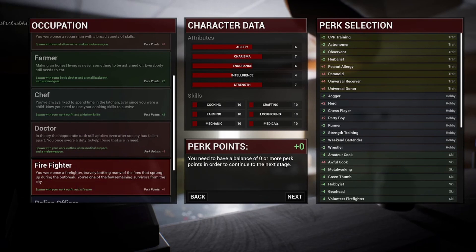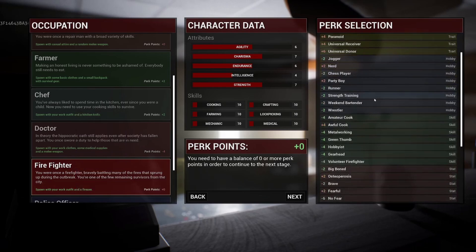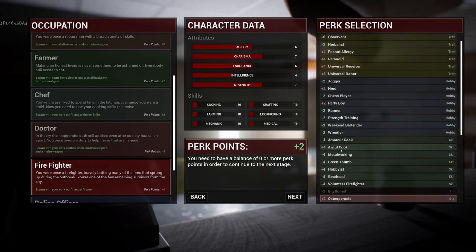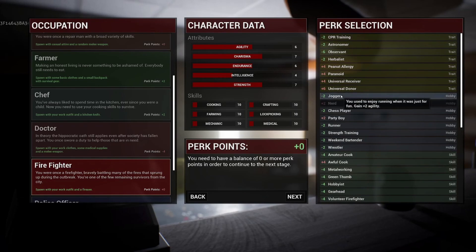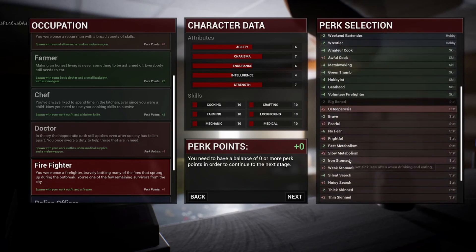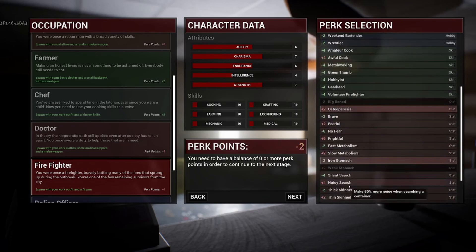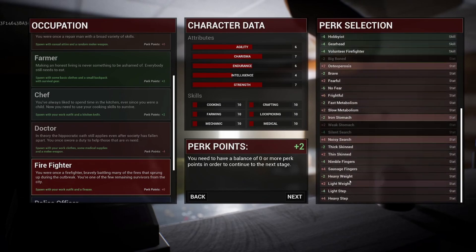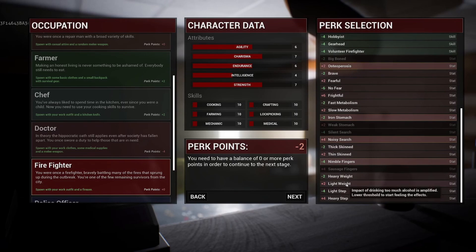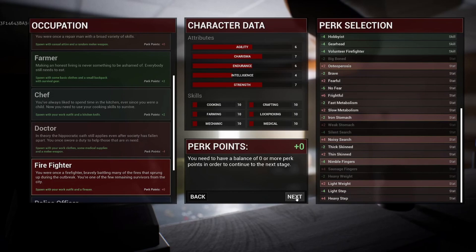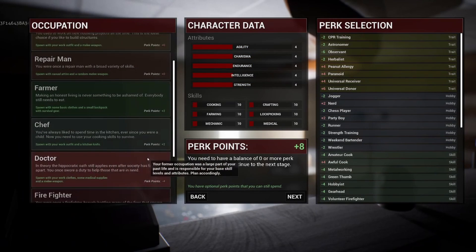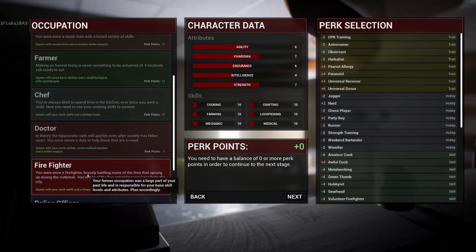And this is where my reference to Project Zomboid comes in — we'll be able to select perks for our character. This is a really cool system which allows you to select a perk that makes a particular task easier. For example, you might have the perk 'jogger' to increase your agility, which I imagine will increase the speed of your running. In doing so, however, you'll use perk points. Sometimes you'll need to take a negative perk in order to make the points level out at zero — such as 'peanut allergy' or 'awful cook.' Each occupation choice comes with a different allocation of perk points to help balance them against each other.